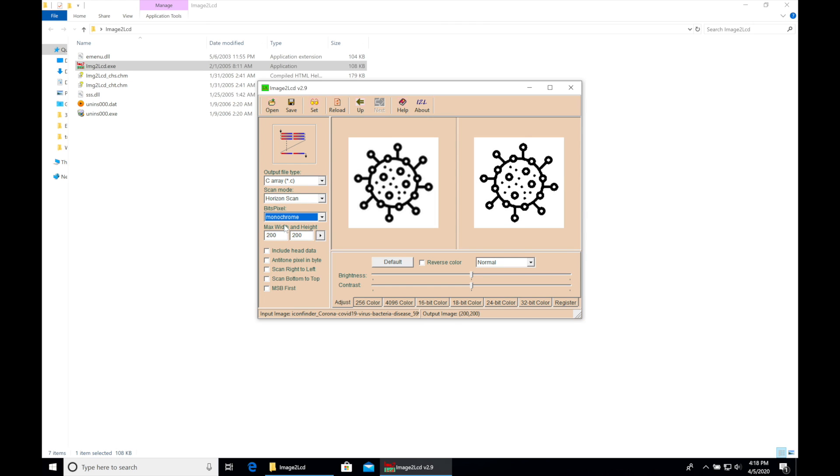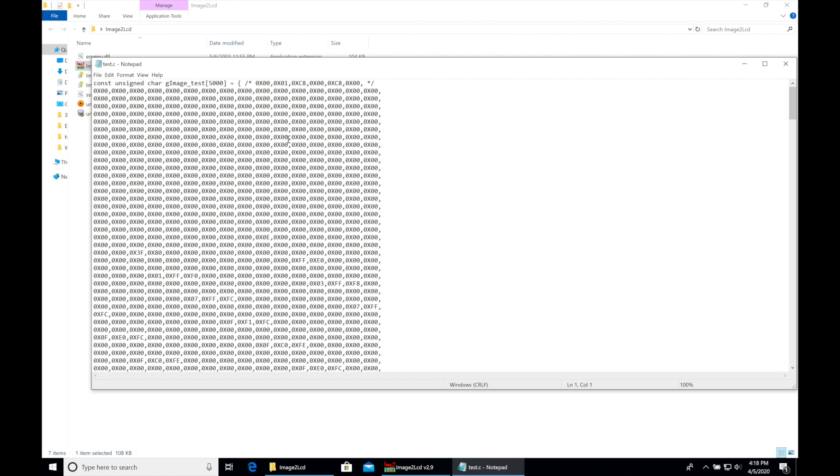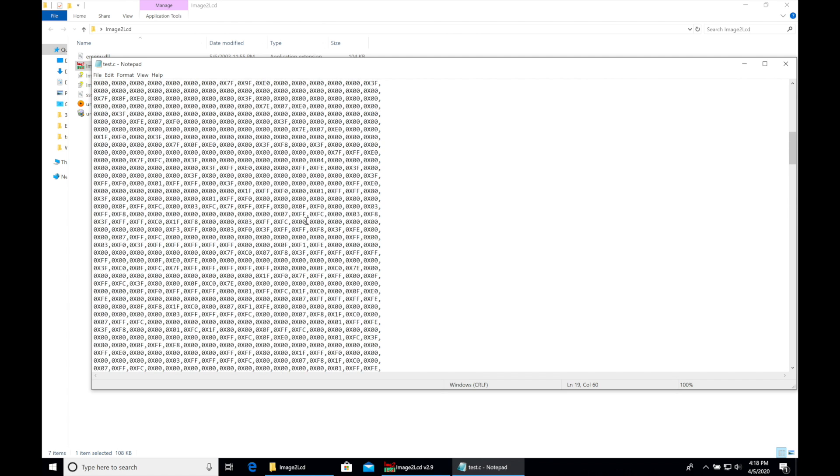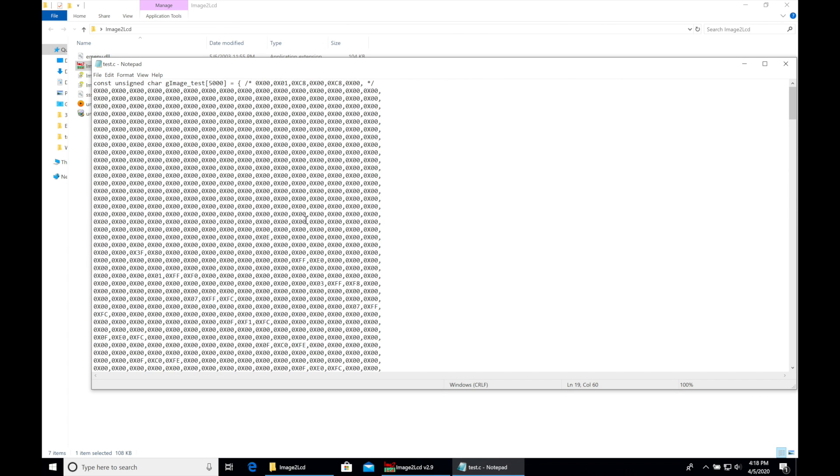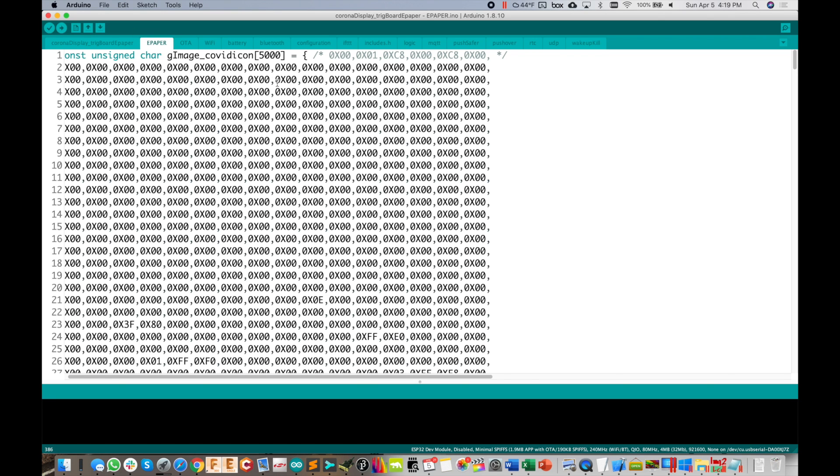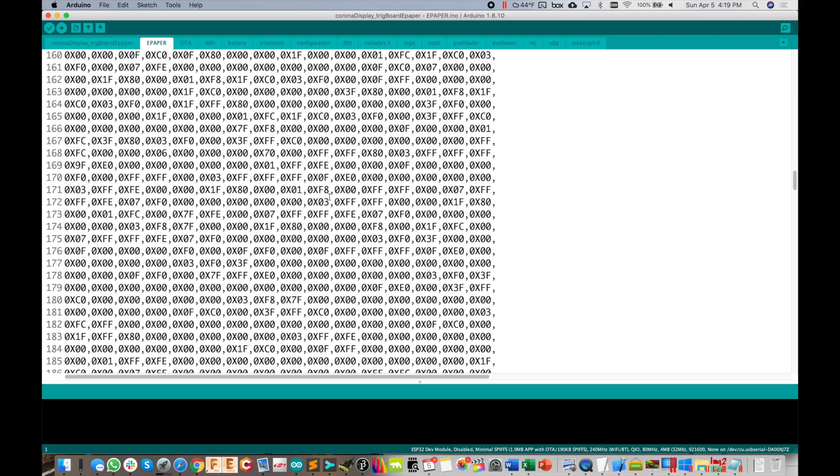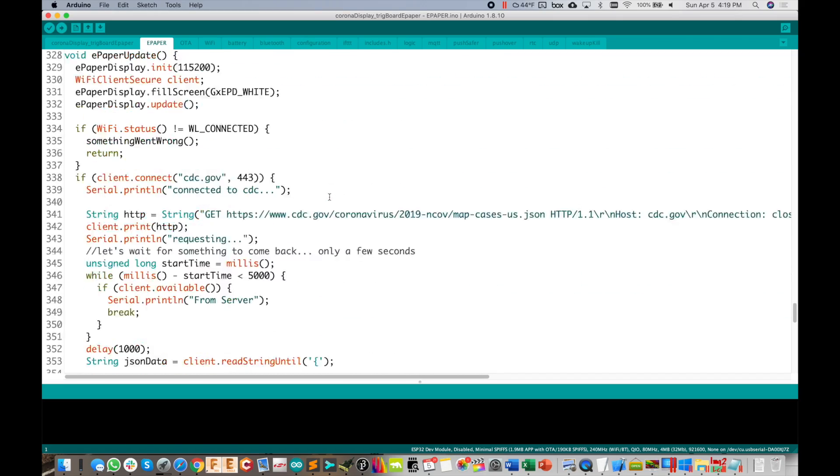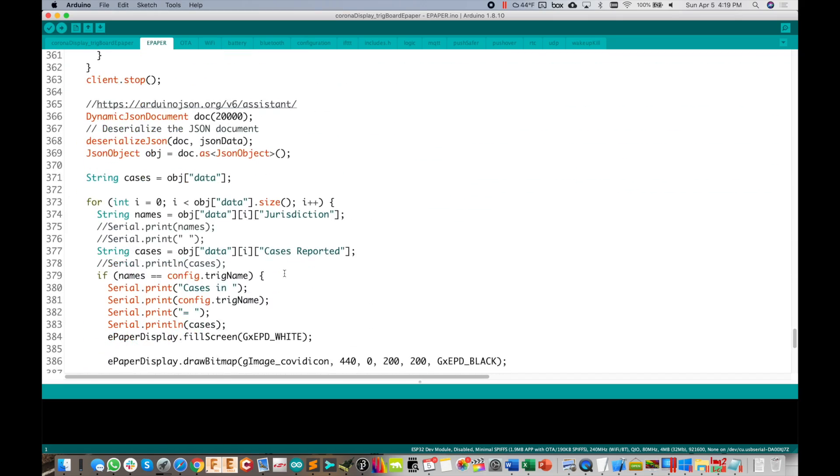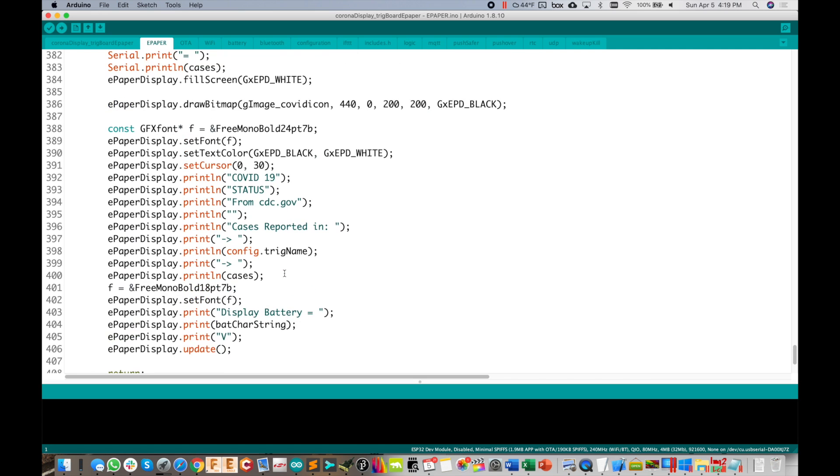And then I think that's it. And then you just save this and then you have your full image here. So then you just take this copy and paste it into your code. See, I called it GI image test here, but you'll copy and paste that whole thing into your code here. So set up exactly like this. I called it the COVID icon here. So then that's what you call down here when you finally draw it out right here.